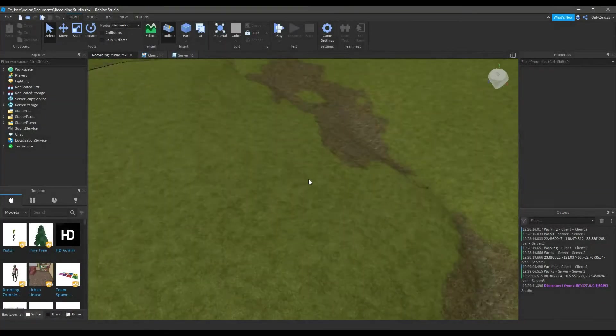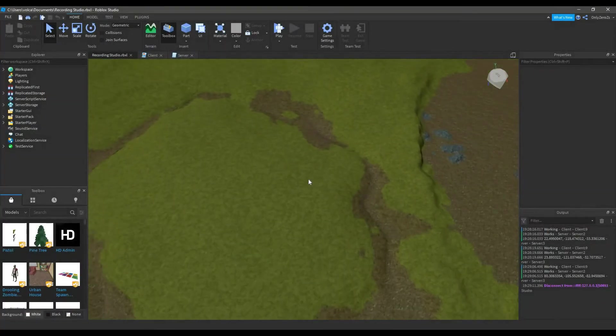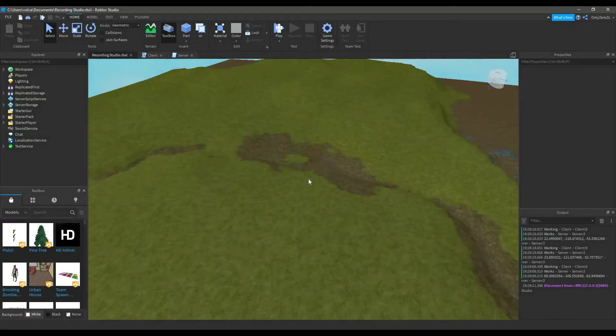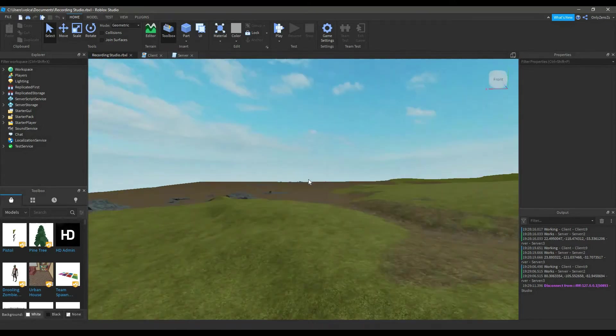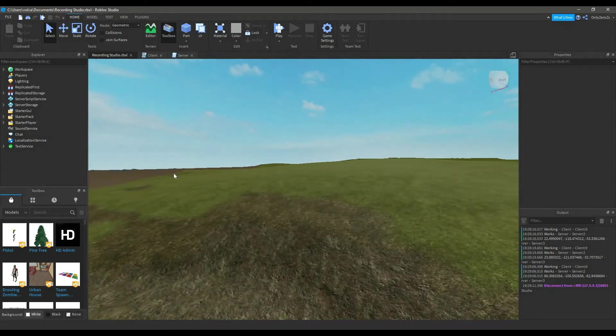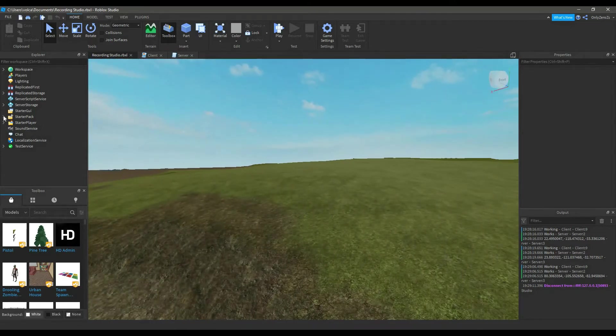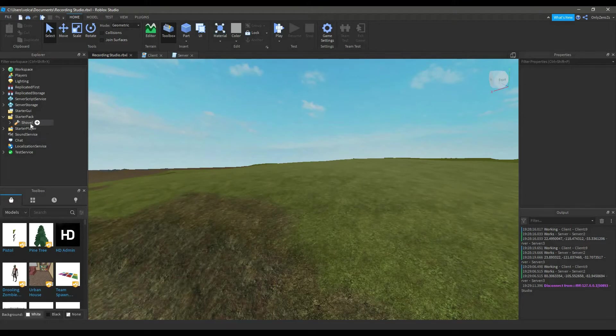Hello, my name is Luxury Lua. Today I'll be teaching you how to create this simple shovel you saw in the intro earlier. Now, let's get started.